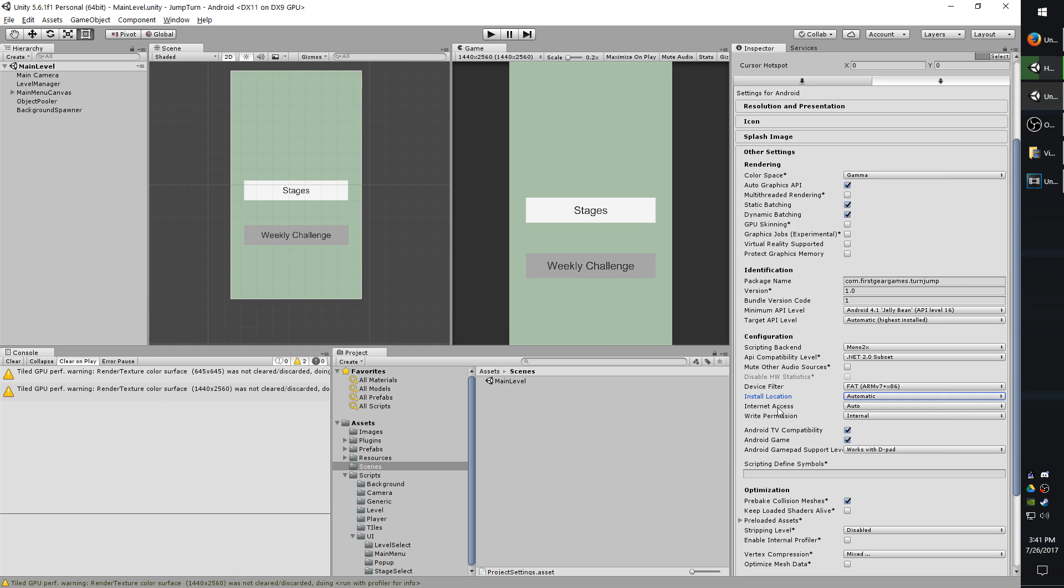So then you have your internet access. If your app absolutely needs internet access, you can put required, otherwise you can leave it on auto and it will try to detect.